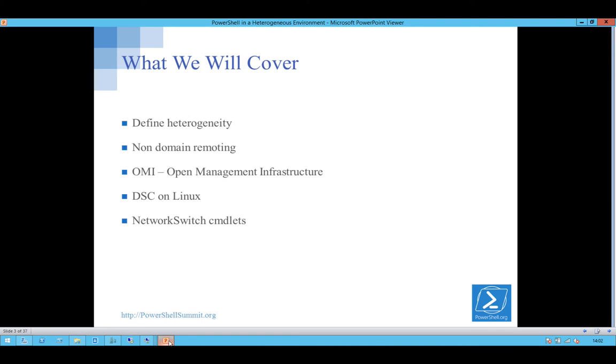OMI, you all know what OMI is? Good. Show DSC running on Linux, which is cool, and look at the network switch commandlets, which are new in WMF5.